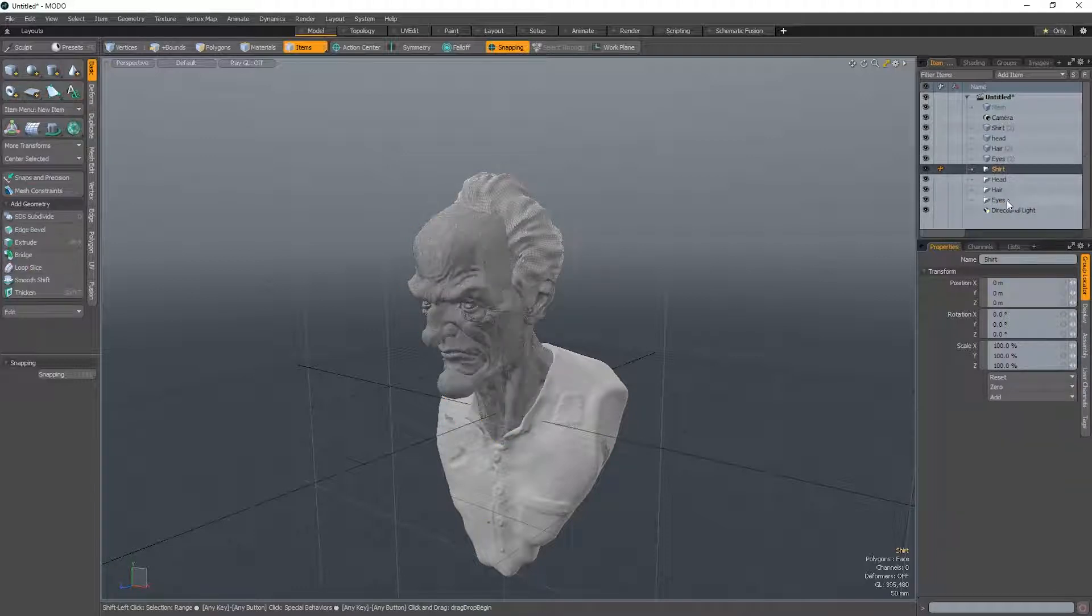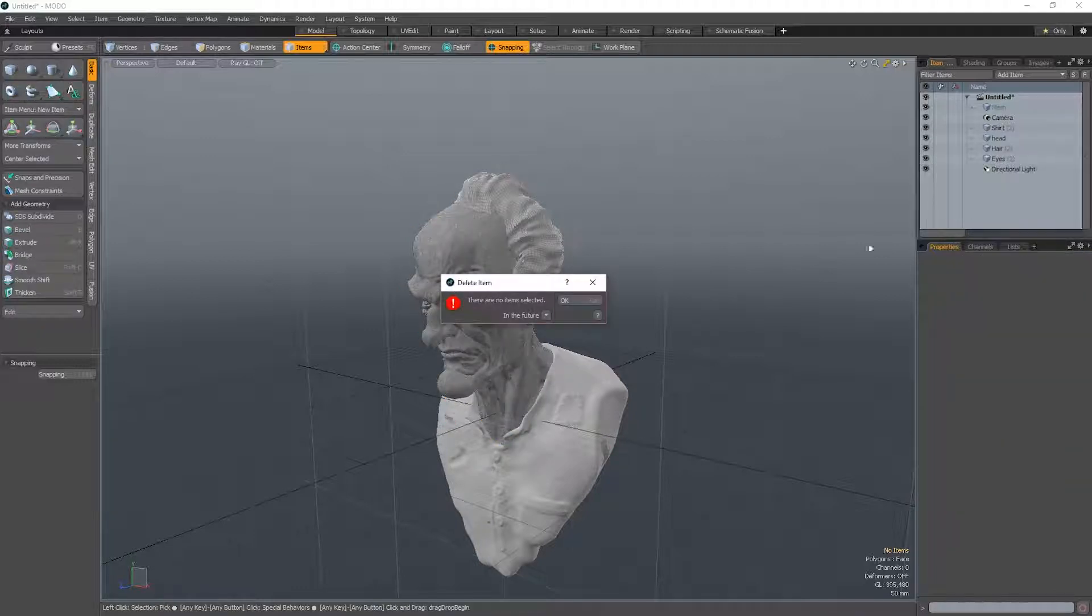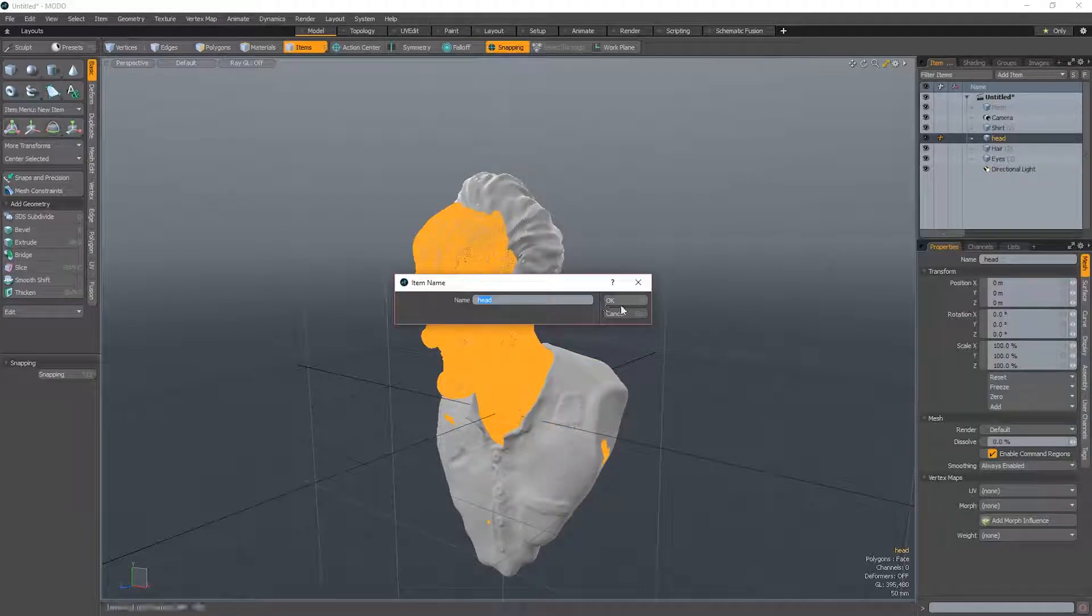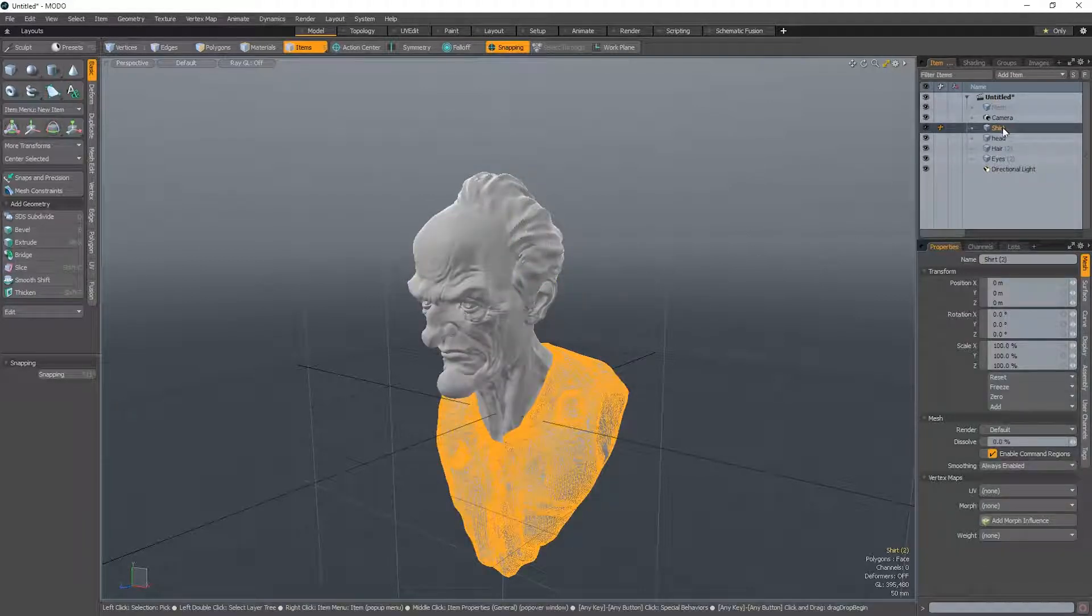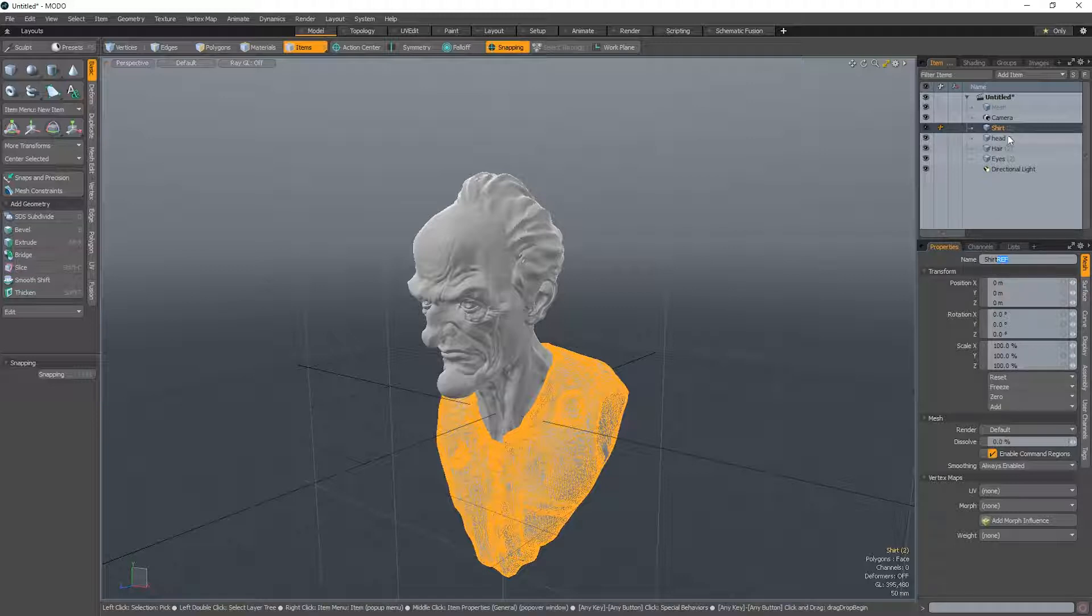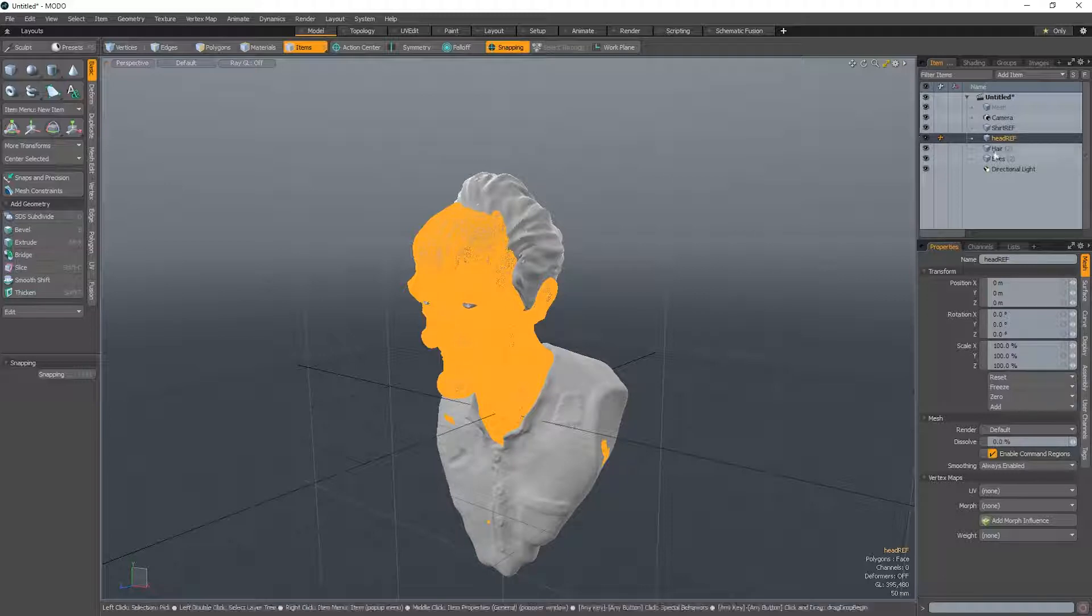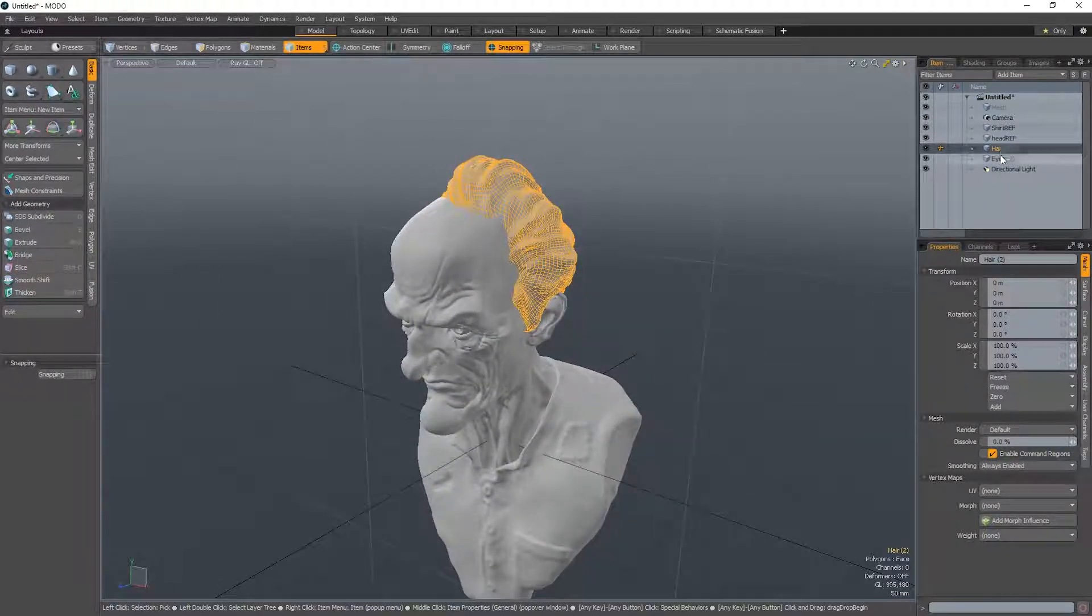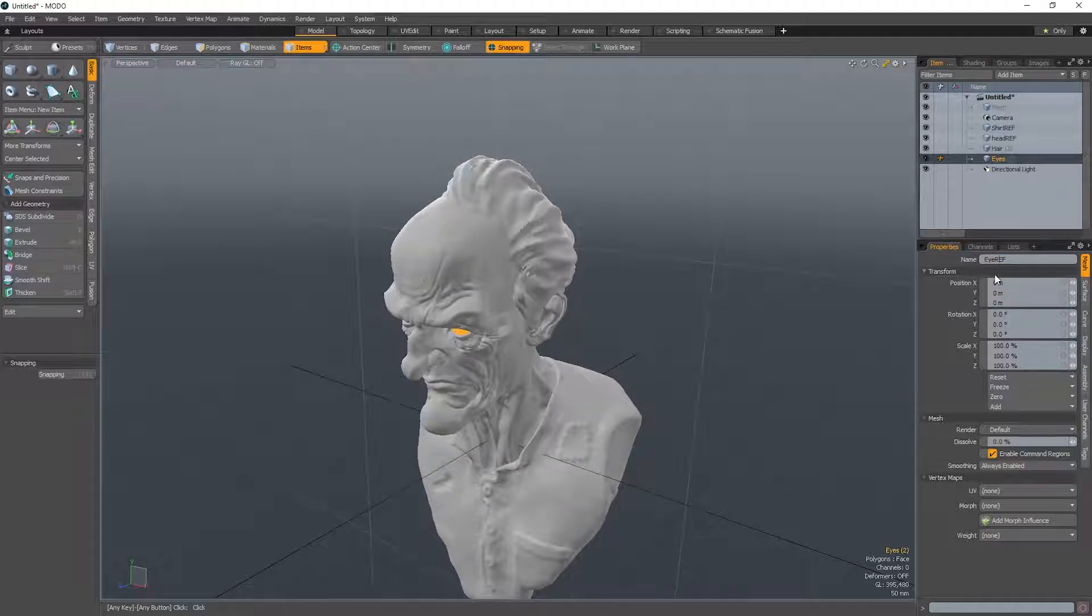Just delete groups, select them and hit delete. Oh, sorry, we actually shouldn't call them this shirt, just call them something like shirt_ref. Then we know it's a reference. The hair, however, we do want to keep. This is not a reference. We're actually going to use these as well.